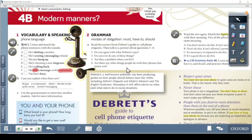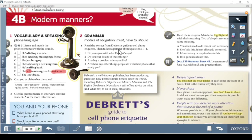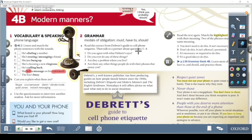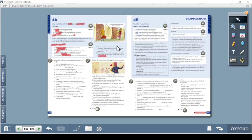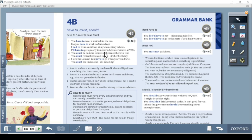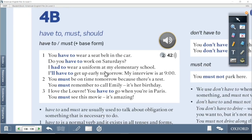Now let's go to grammar. The grammar section covers modals of obligation: must, have to, and should. We don't say 'half to' — it's have to. Page 139 explains this grammar. Have to and must are the same in affirmative form — when used in positive sentences, they both express obligation.